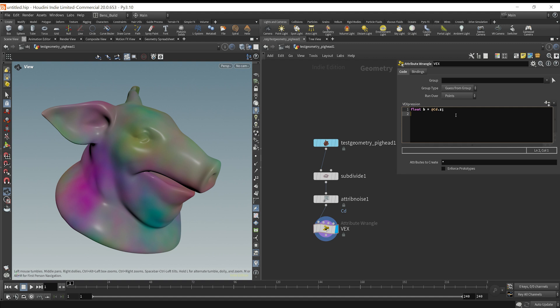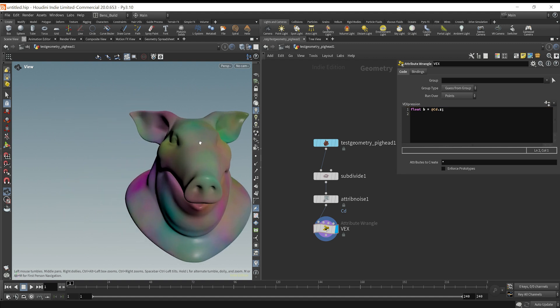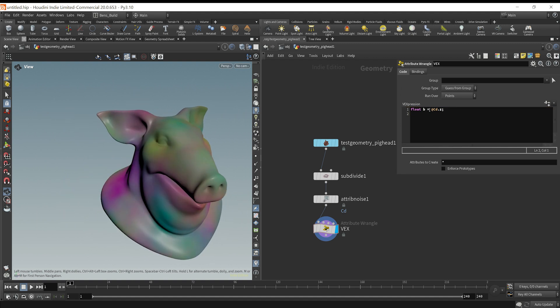But we don't necessarily need to do that, because right now, all I'm really wanting to do is displace this pig head based on the b value.